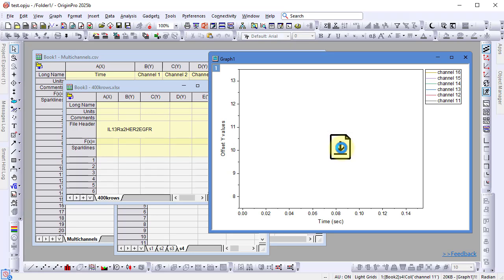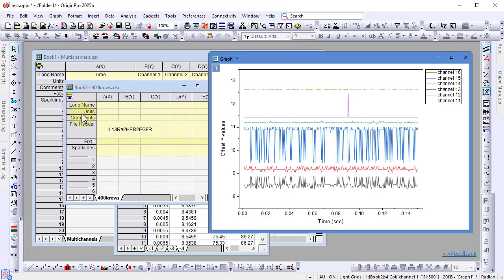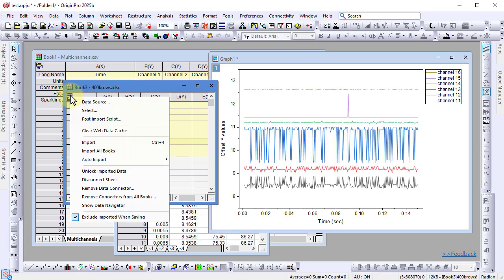Click either icon to reload the data, either for a single workbook or for all connected books.